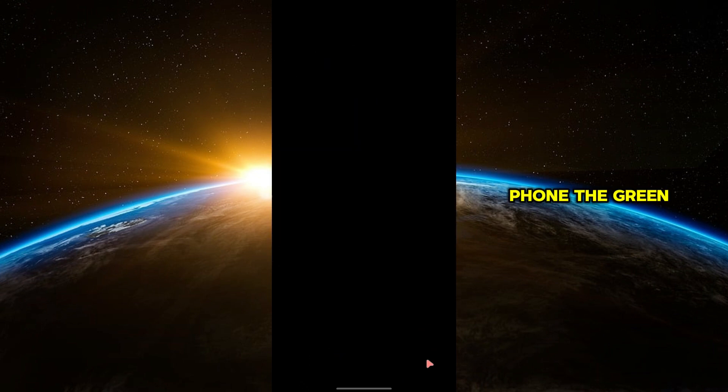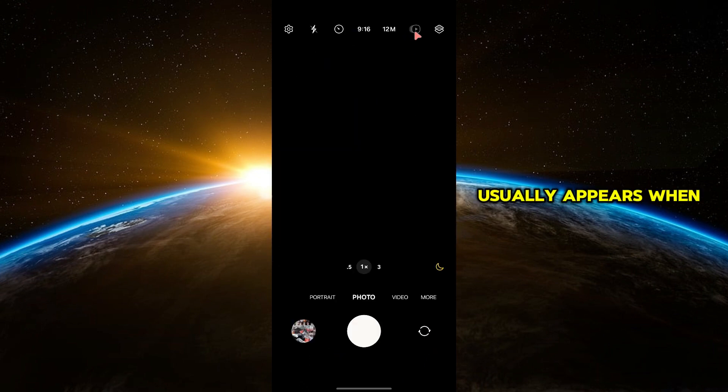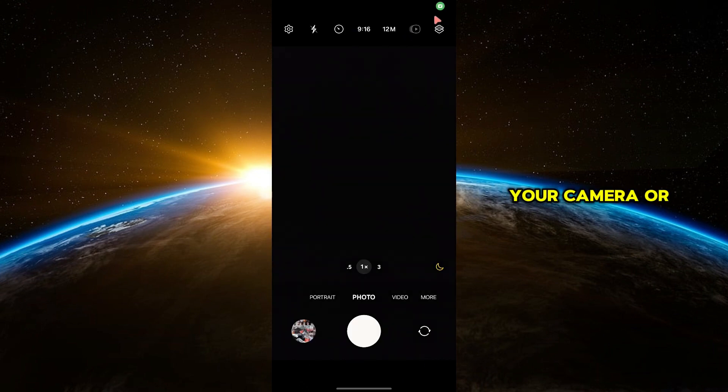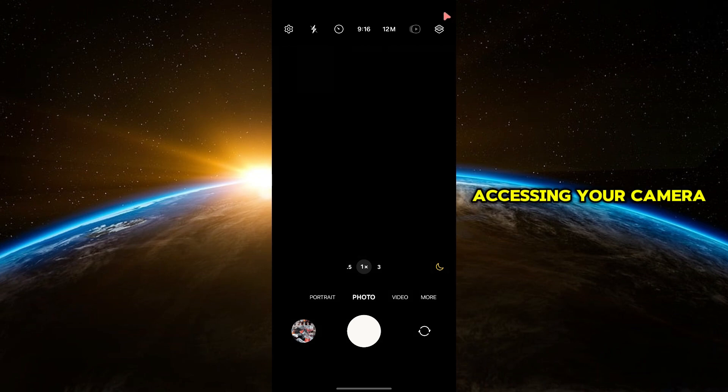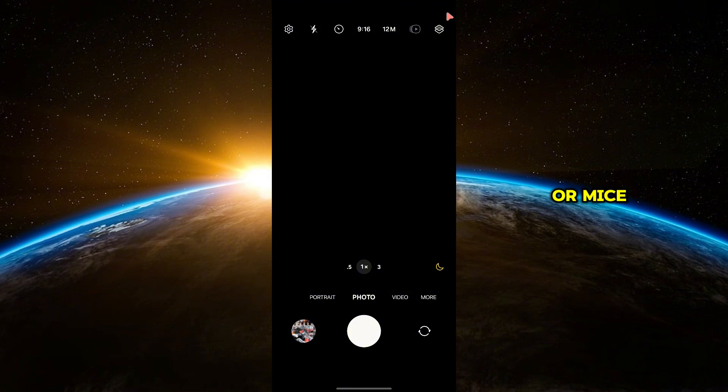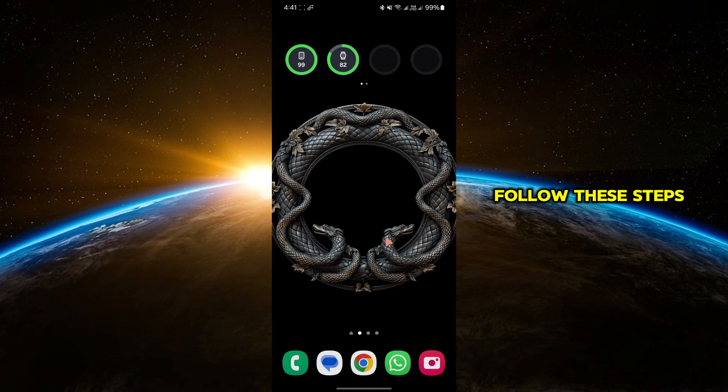The green dot usually appears when your camera or microphone is in use, and it's a privacy feature to notify you that an app is accessing your camera or mic. If you want to disable this feature, follow these steps.